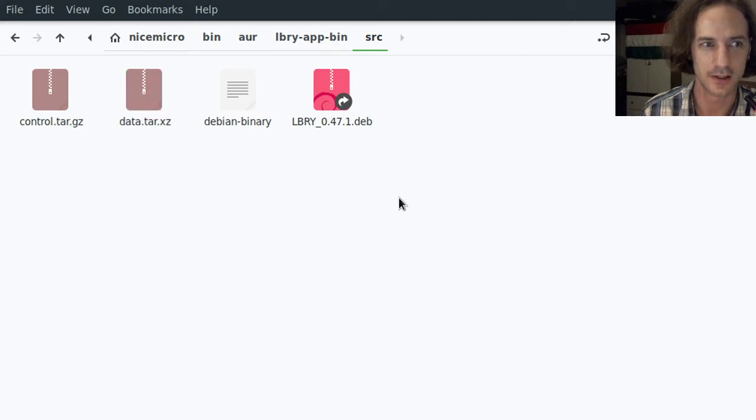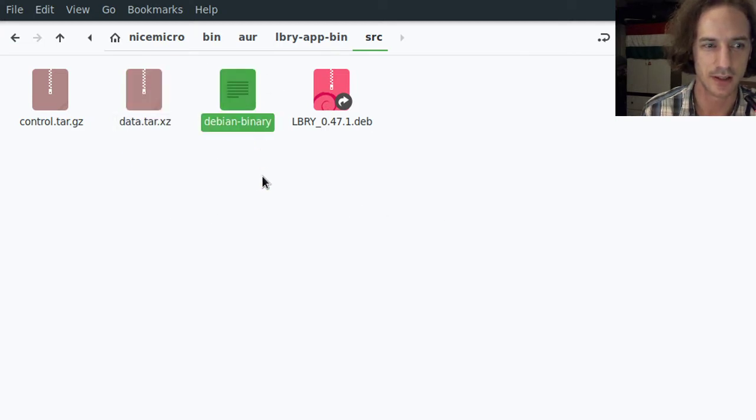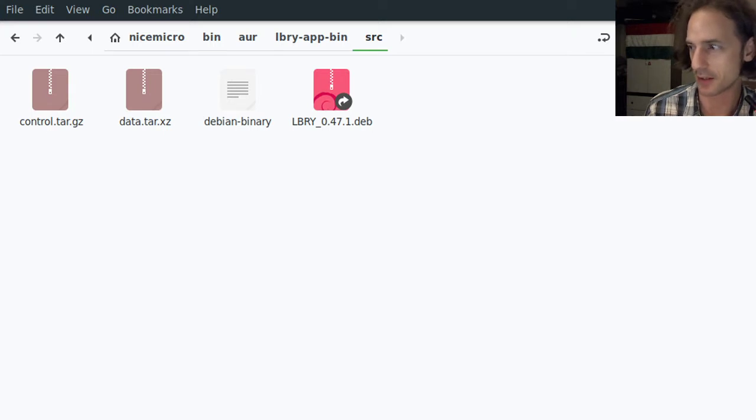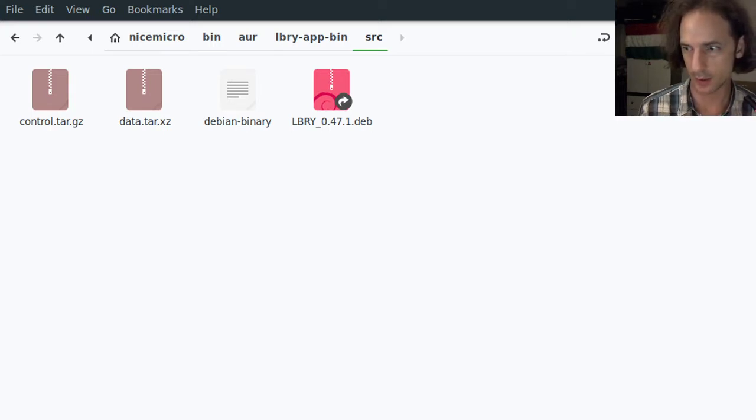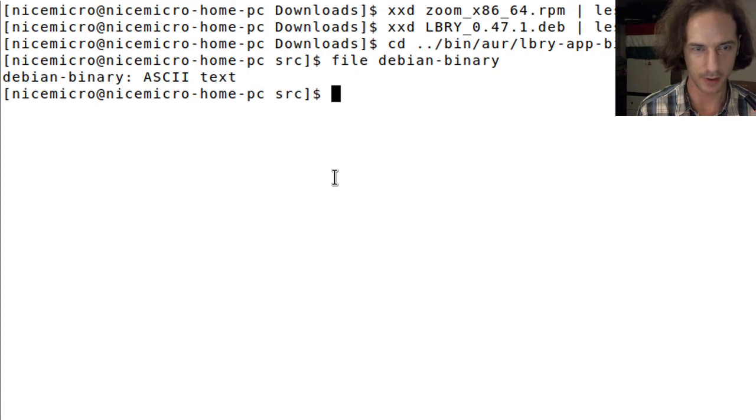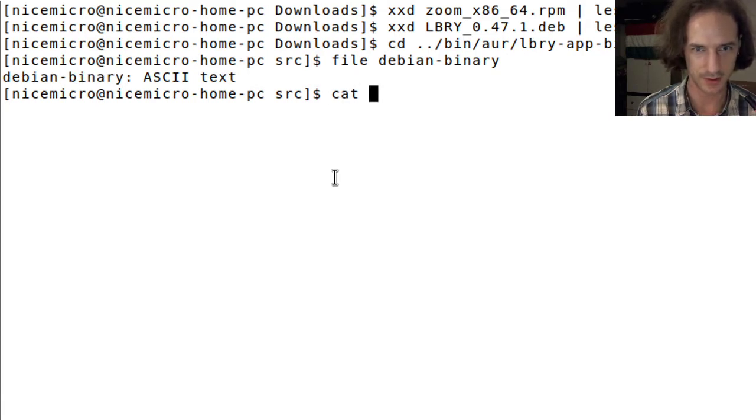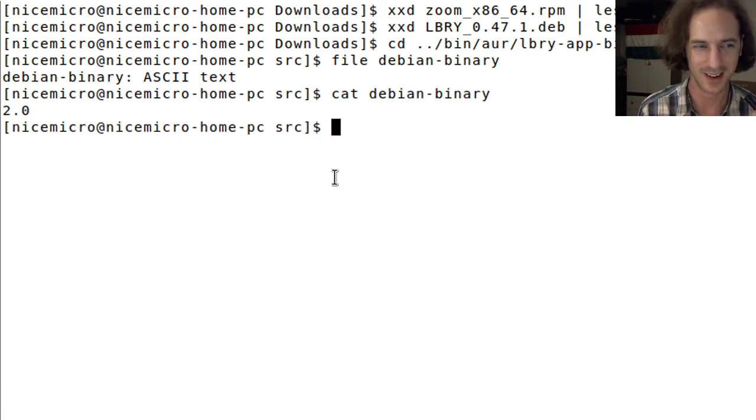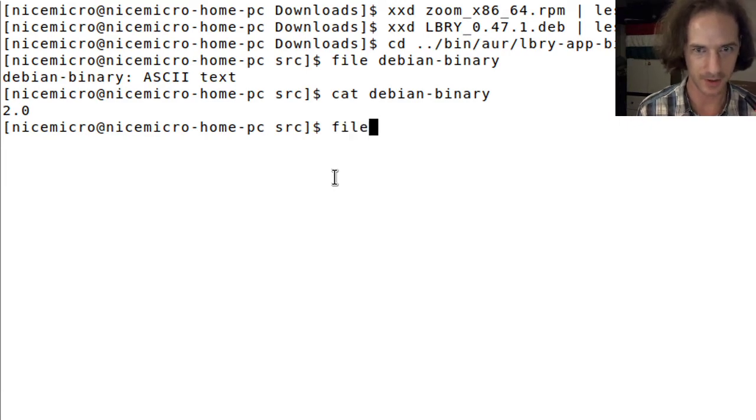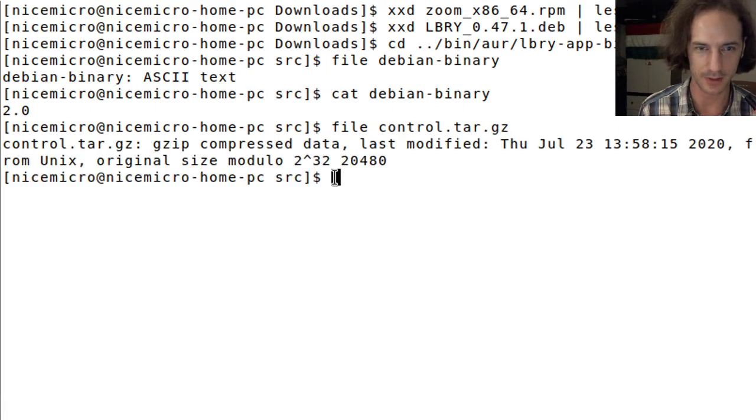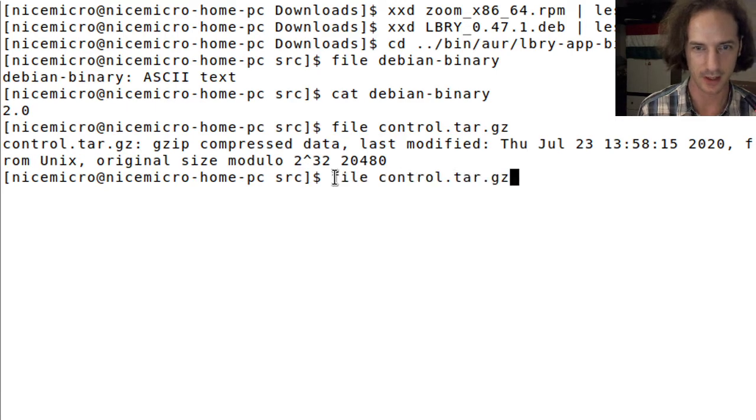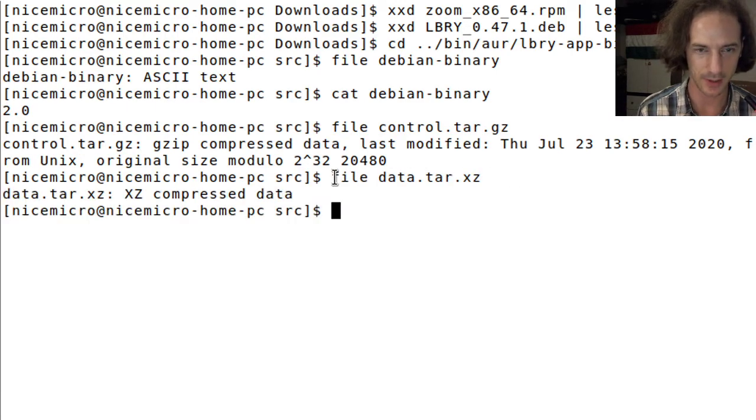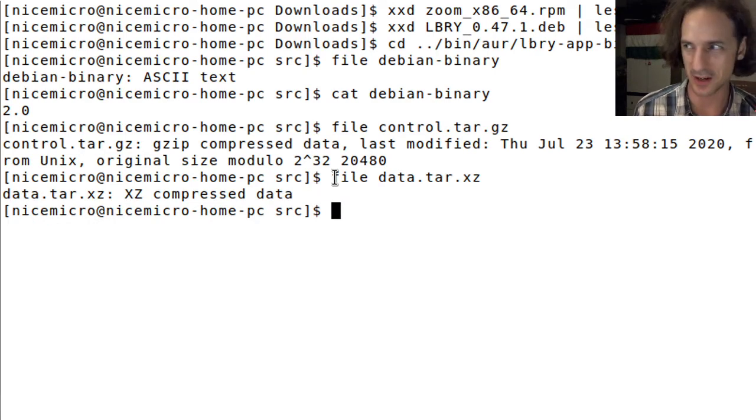What we can see here is that in the src directory, the control and the data files have been extracted just as this debian-binary here. I wonder what this debian-binary file is. Let's check in the console. File debian-binary shows ASCII text. Let's just cat it out. Oh it only says 2.0, maybe it's some kind of version information. If I say file control it tells me that it is gzip compressed data. If I say file data it tells me it is xz compressed data.